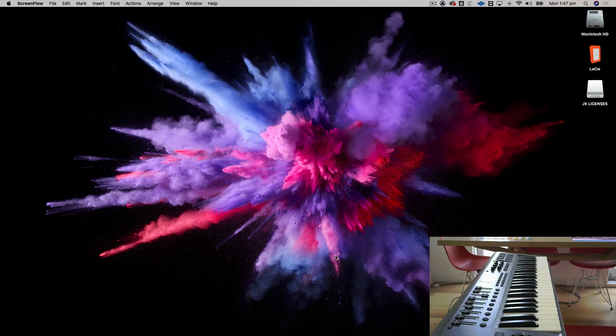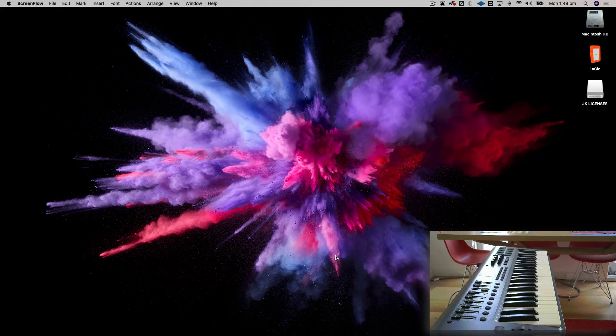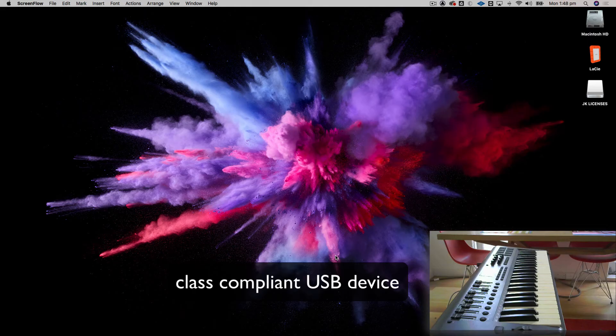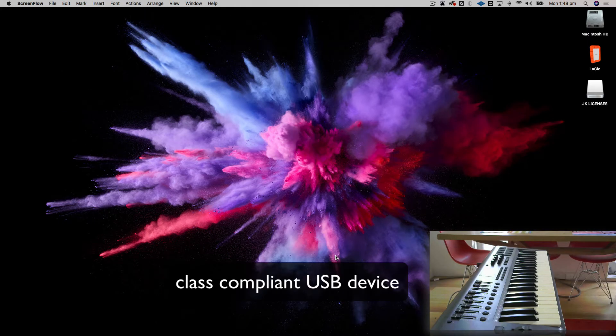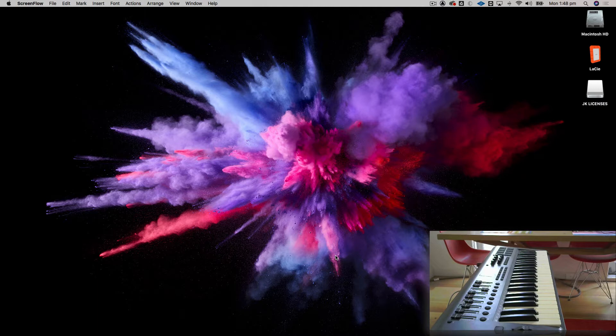So after you've cabled it up via USB, let's just check that macOS sees it. If it's something called a class-compliant USB device, you don't need to install any drivers on macOS. If you're on a PC, typically you do have to install a driver, but this demonstration will show you macOS.